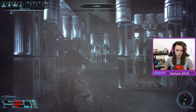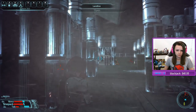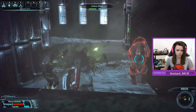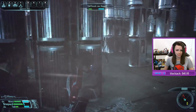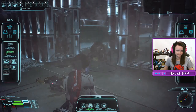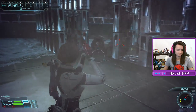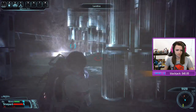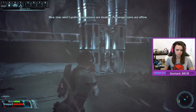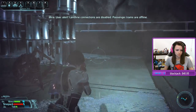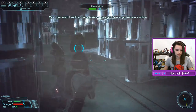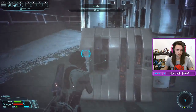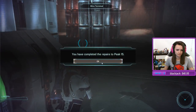Okay, we need the assault rifle — actually we need everything right now. User alert: landline connections are disabled, passenger trams are offline. Got them! All right, the landlines are repaired!